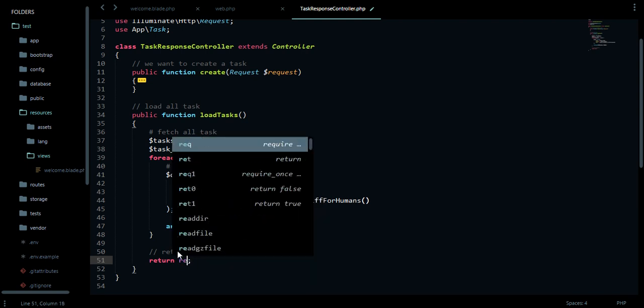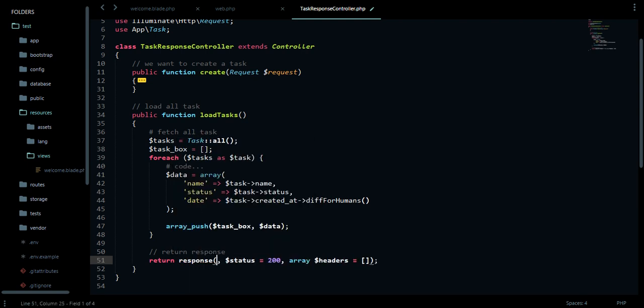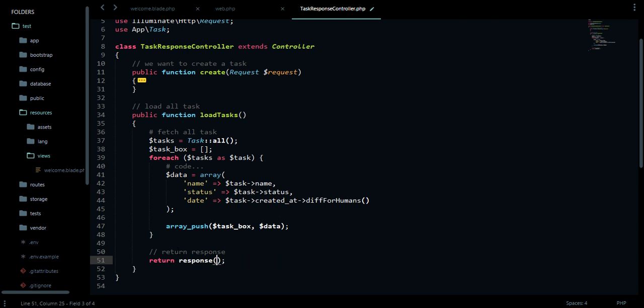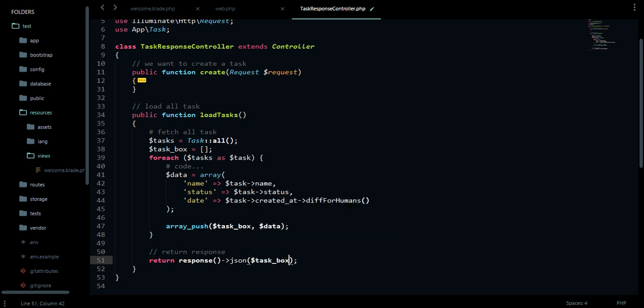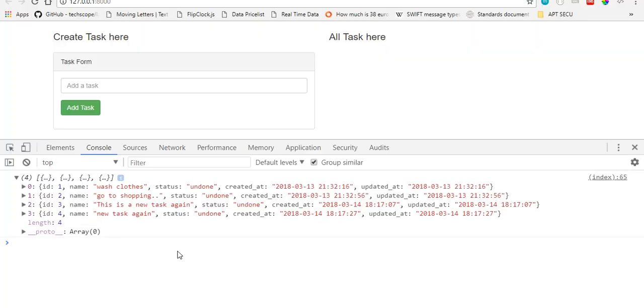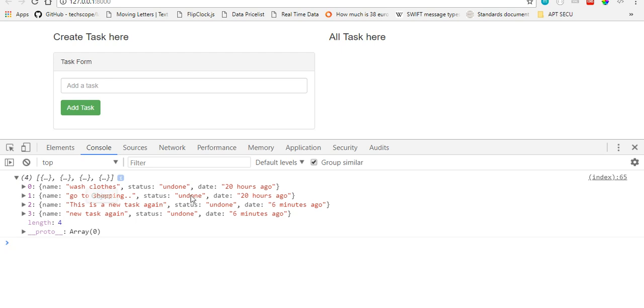I like to keep everything straight, so we're returning JSON. Return response, this will take a JSON format. So say task box. I think we're good. I'll go to our browser and hit refresh. You can see we have the same result, but you can see we have 20 hours ago, six minutes ago, six minutes ago for the one we just created.